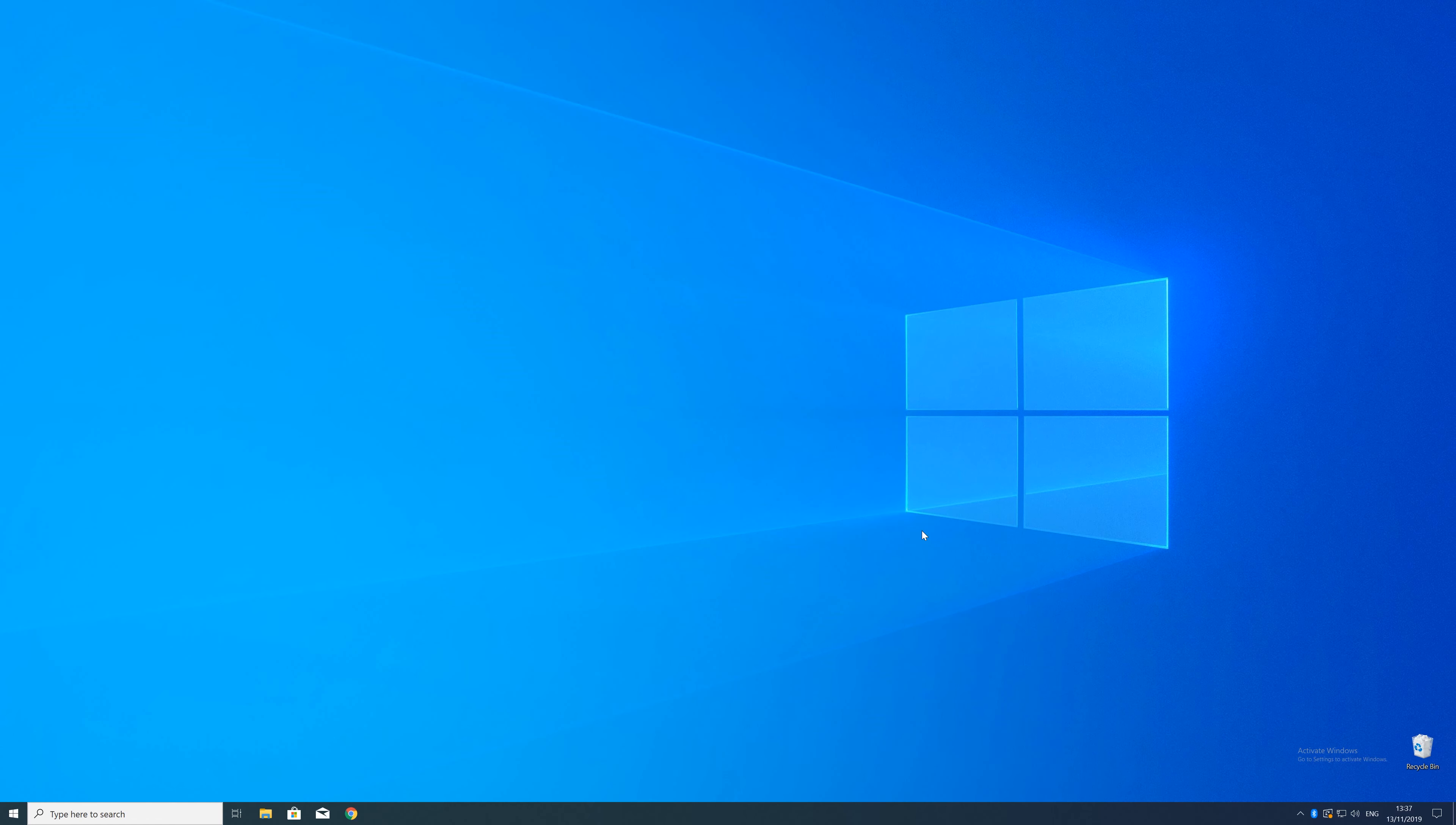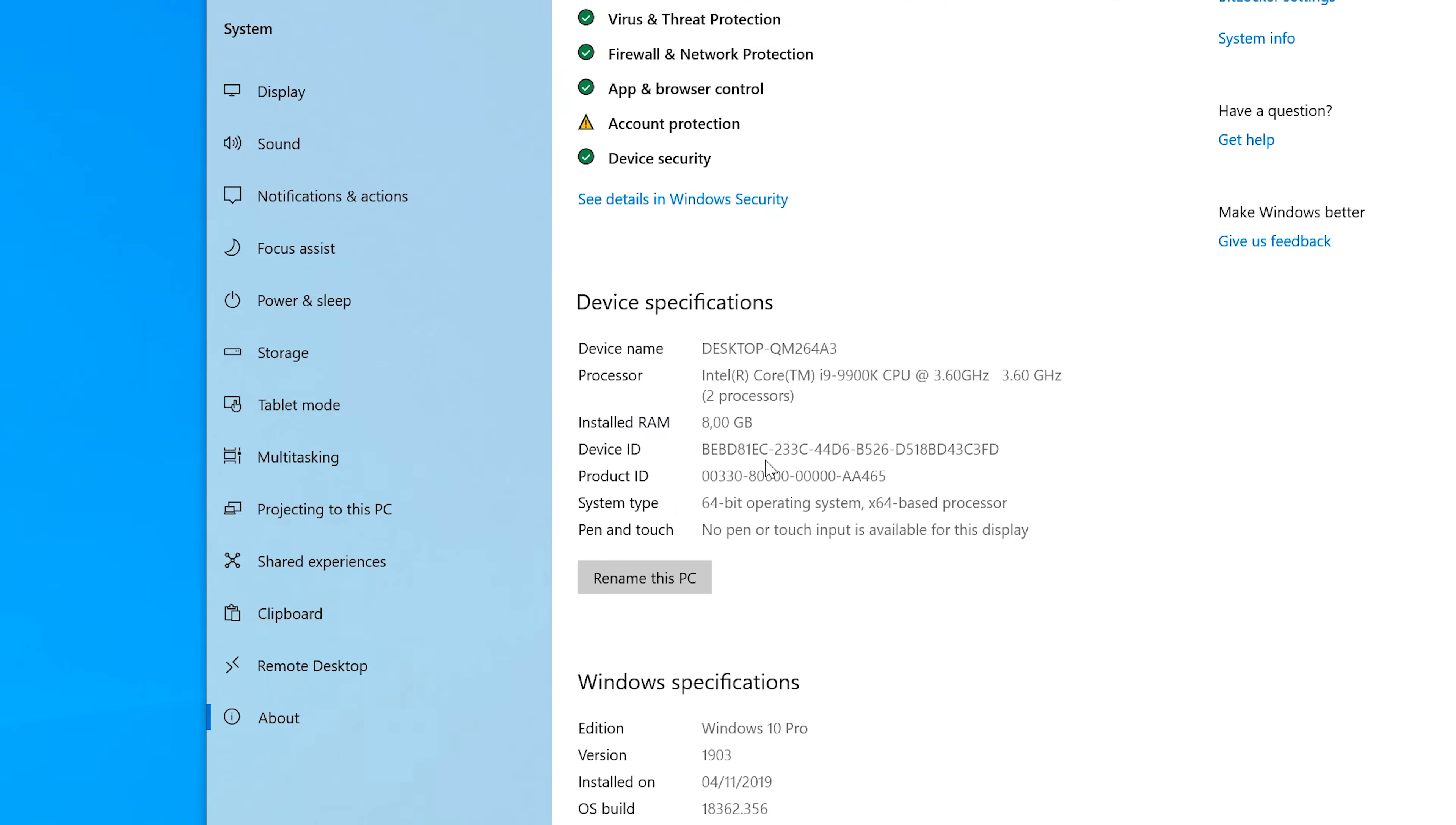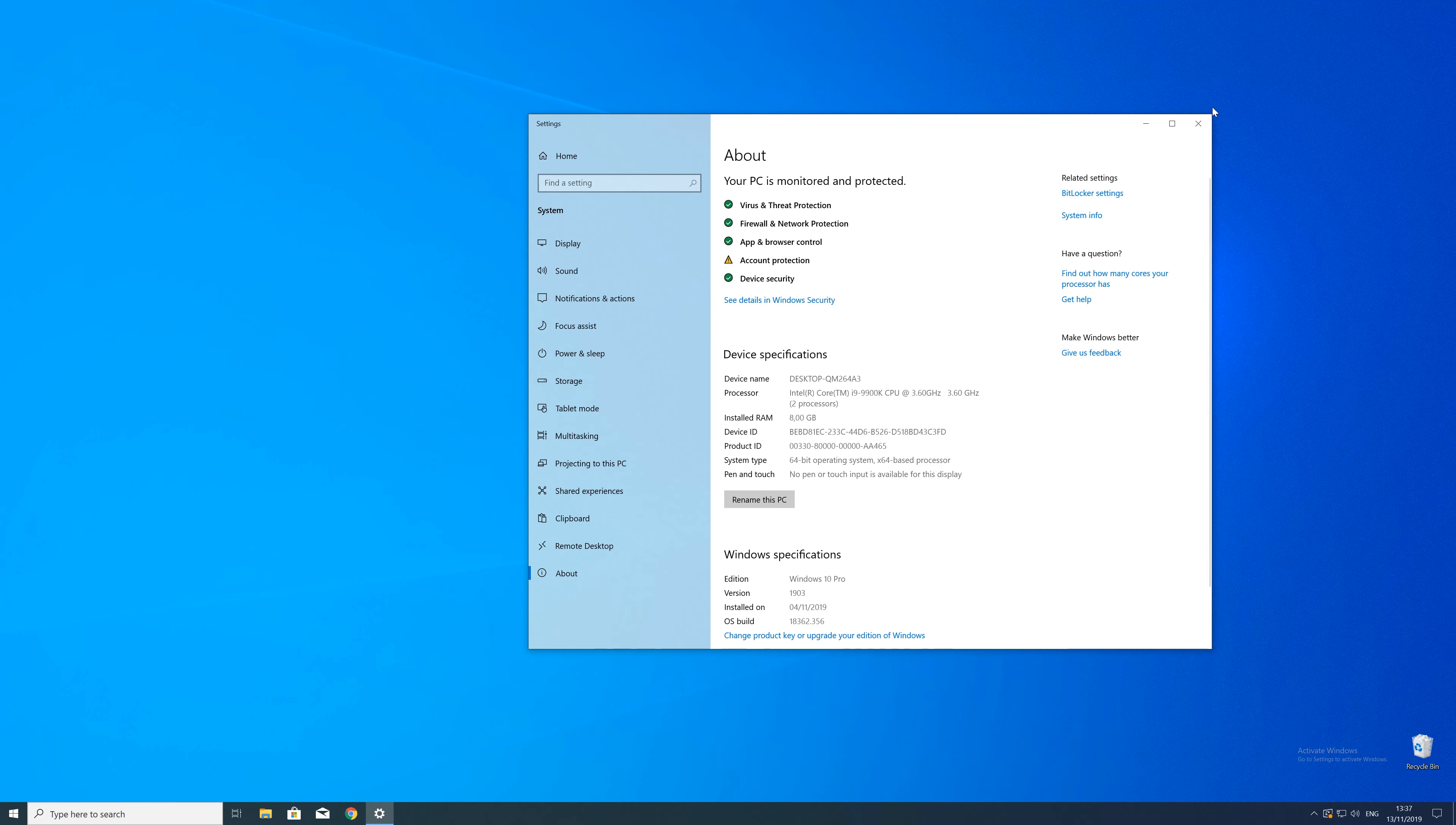To find that information, just right-click on your Windows symbol in the taskbar and choose System. In this window, search for the line saying System Type and look for the number right next to bit. Just keep in mind if the text says 32-bit or 64-bit. We'll need that information in a minute.